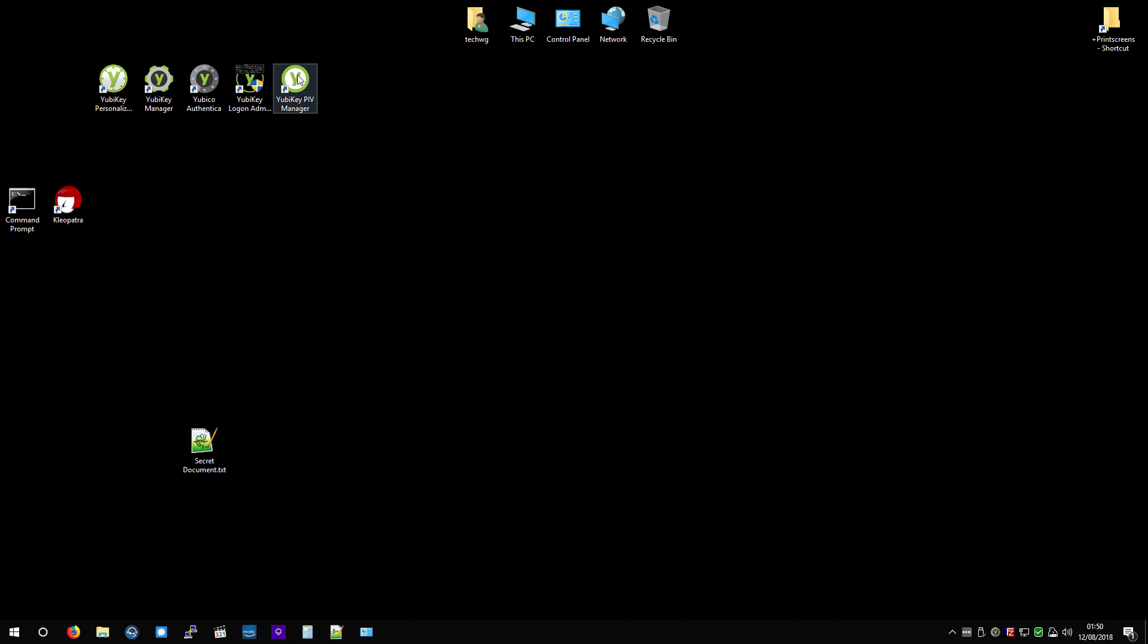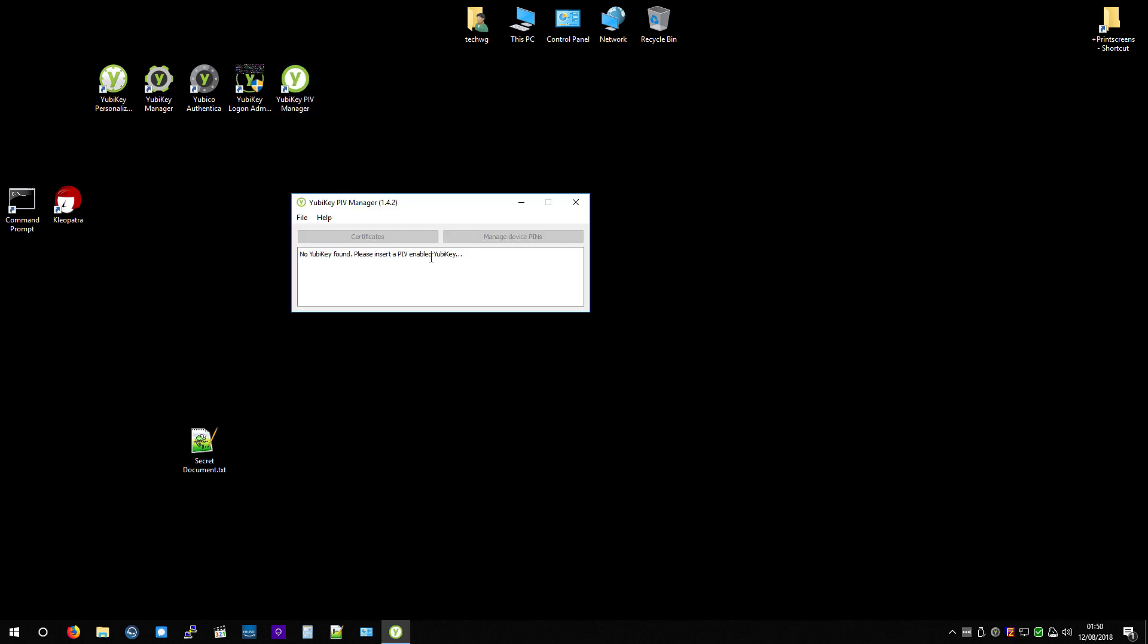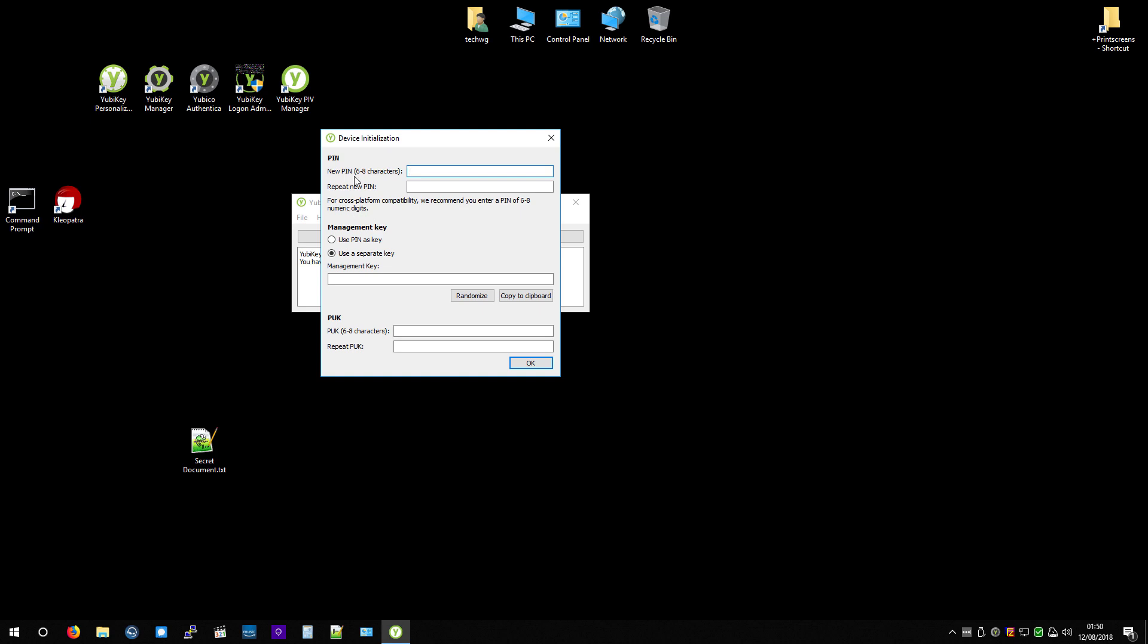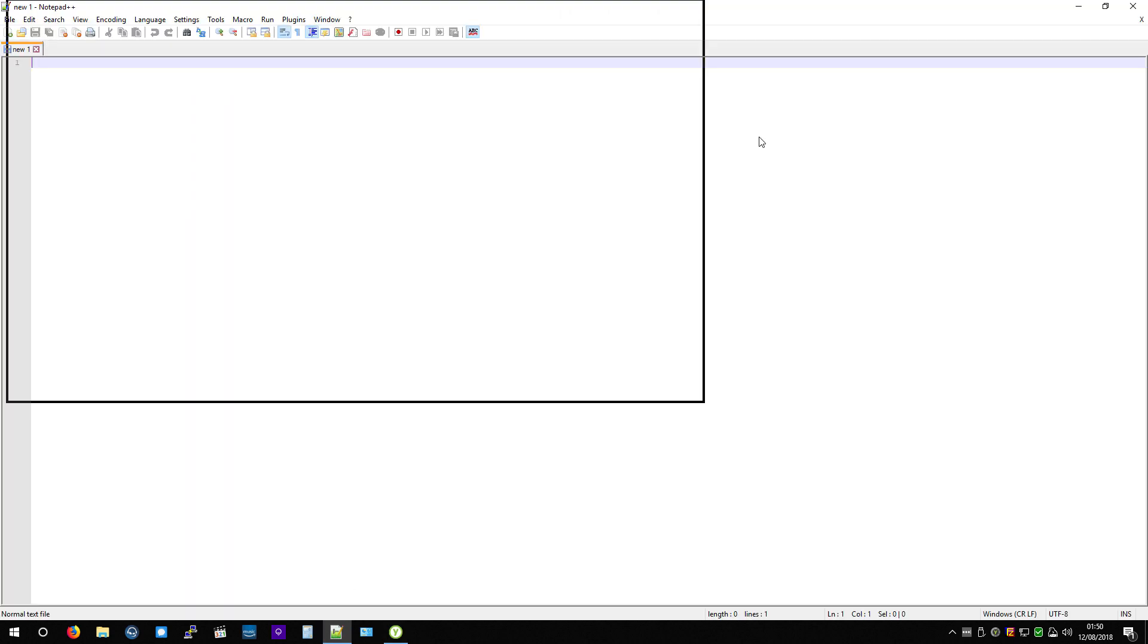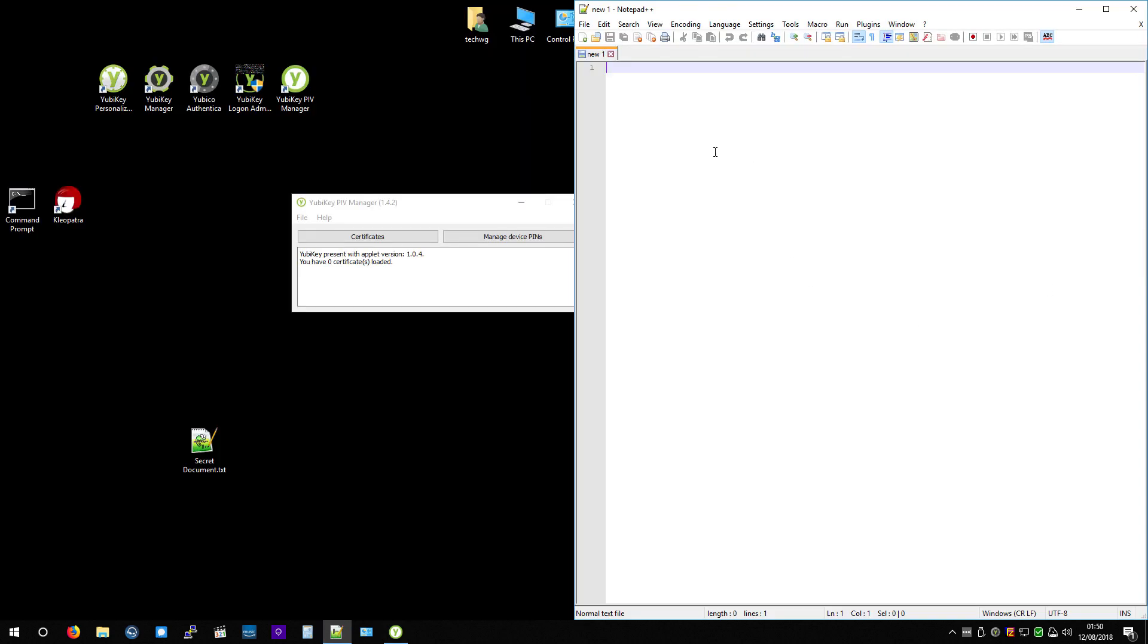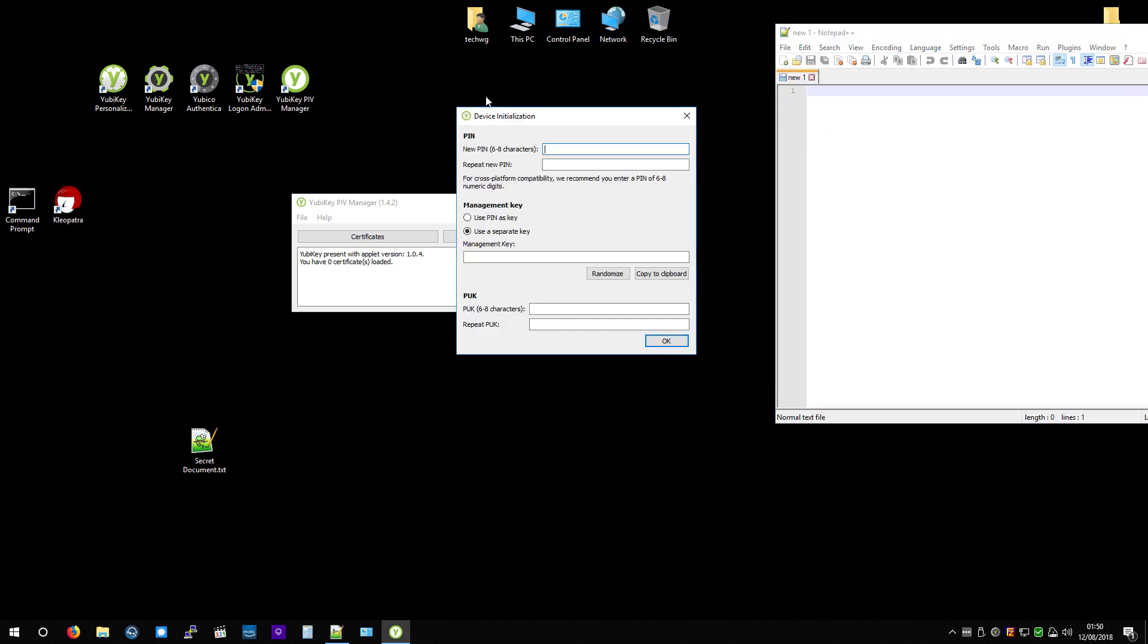Hello. In this tutorial, I'm going to be covering the YubiKey PIV Manager. This is where most of the smart card capabilities are managed. Since this is the first time that we're running this, we are going to need a PIN number. So I'm going to go with that.